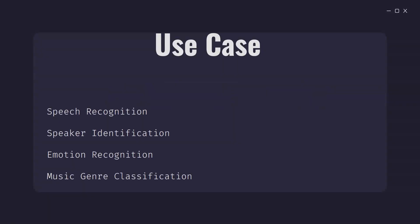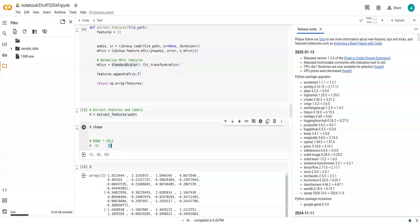Now before discussing use cases, let's understand what these numbers actually mean. These coefficients capture important characteristics about the audio signal, such as the shape of the vocal tract, which is useful in tasks like speech and audio recognition. Each row corresponds to a single frame, and each column represents a specific MFCC feature. The interpretation of these numbers can be complex and depends on the context of your audio data and the characteristics of the speakers involved.